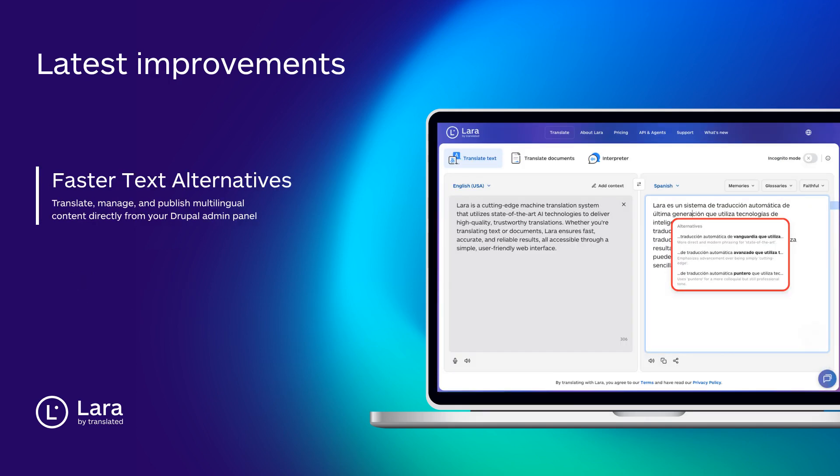We've improved the speed of Lara's text alternatives by 85%, making it faster and smoother to explore different translation options.